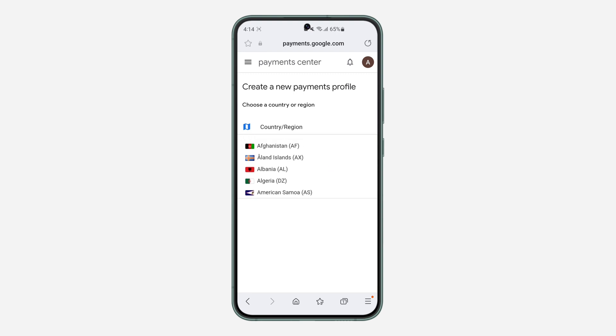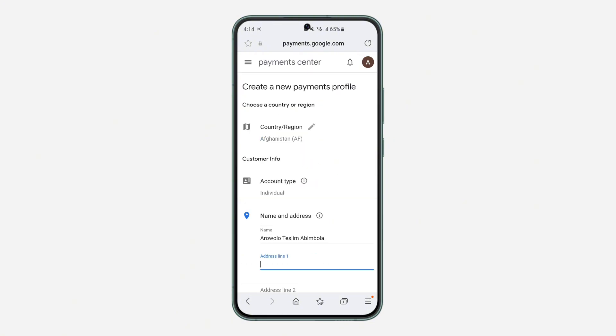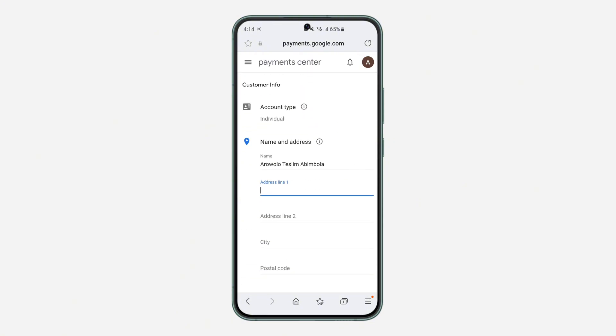So let's use Afghanistan as an example. So now click on continue.